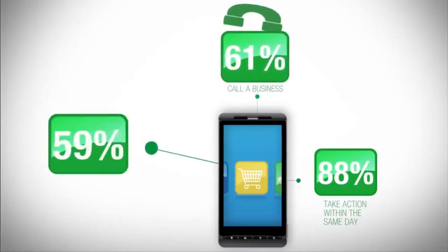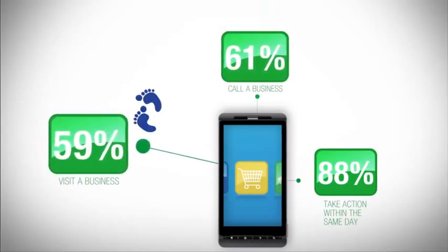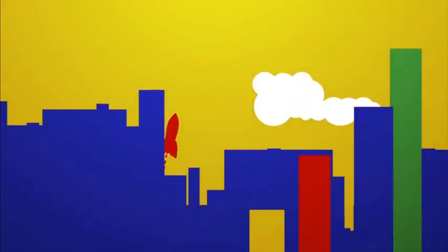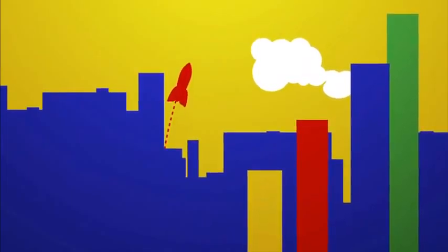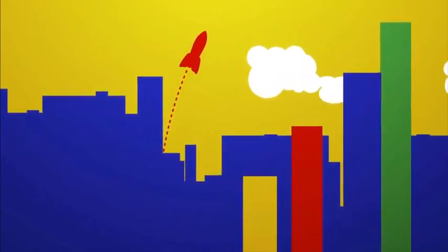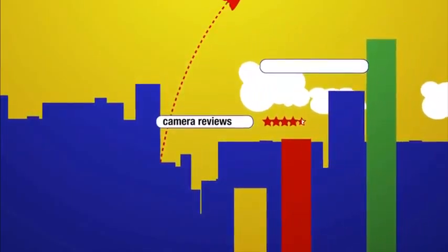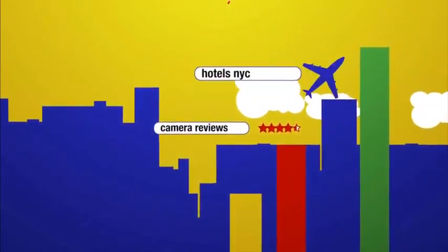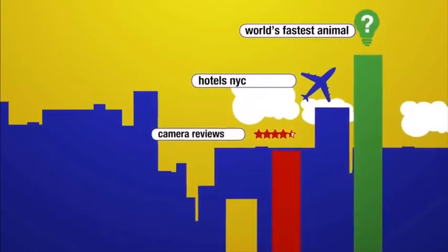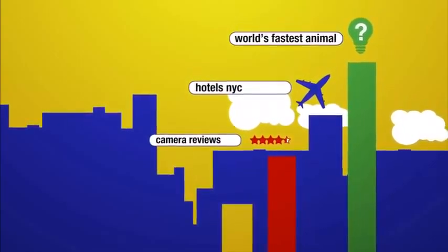Over the past year, mobile search queries have skyrocketed to new heights as we search for everything from product reviews to travel info to random trivia that can help us settle bets with our friends.